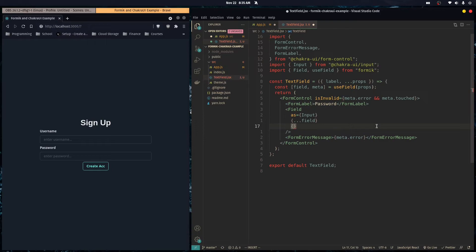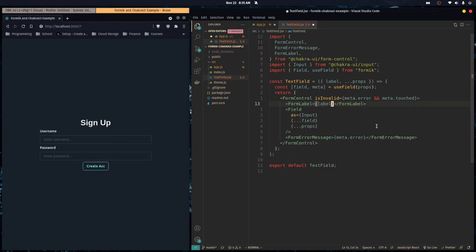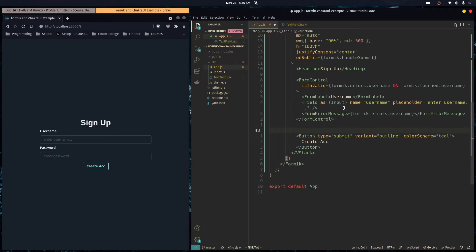Inside the component we spread the field props (onBlur, onChange, value) onto the input, pass through the additional props, and render the label. Now we have a reusable TextField component.